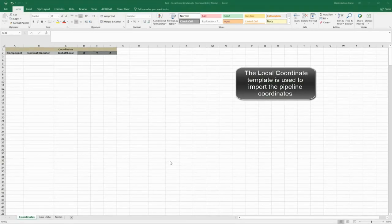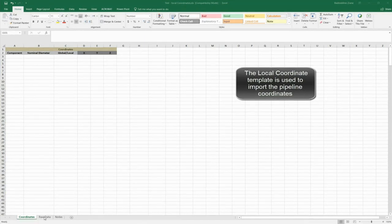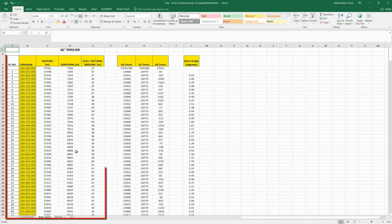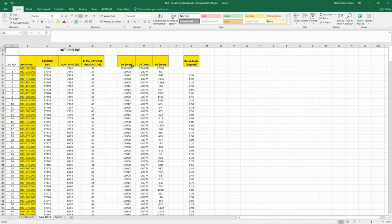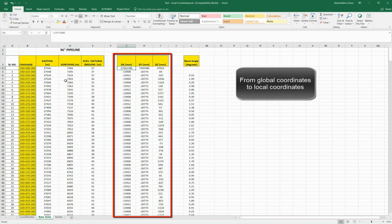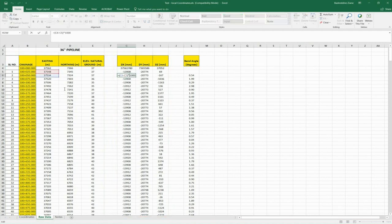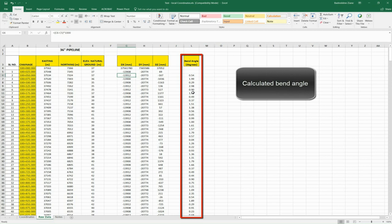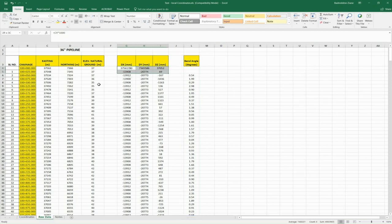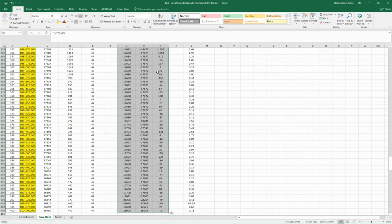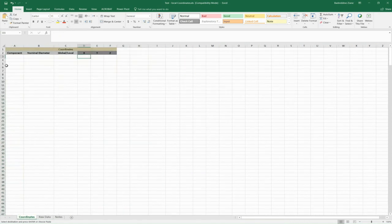The best way to define the geometry of a pipeline in Autopipe is to import the geometry from Excel — not only is it fast, there are no chances of making mistakes. The local coordinate template can be used to import the data. The raw data with the coordinates of the vertex is supplied by the surveyor. Then we transfer the coordinates from global to local and change them from meters to millimeters. At the same time, the angles of the vertex are calculated. Now we can copy the local coordinates and paste them into the template. Please note that the first line contains the global coordinate of the origin, to start the pipeline at the global coordinate.